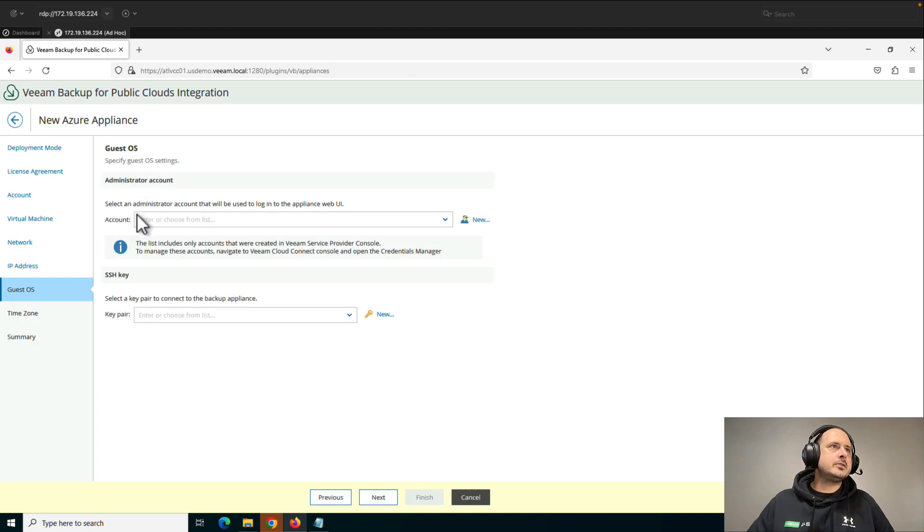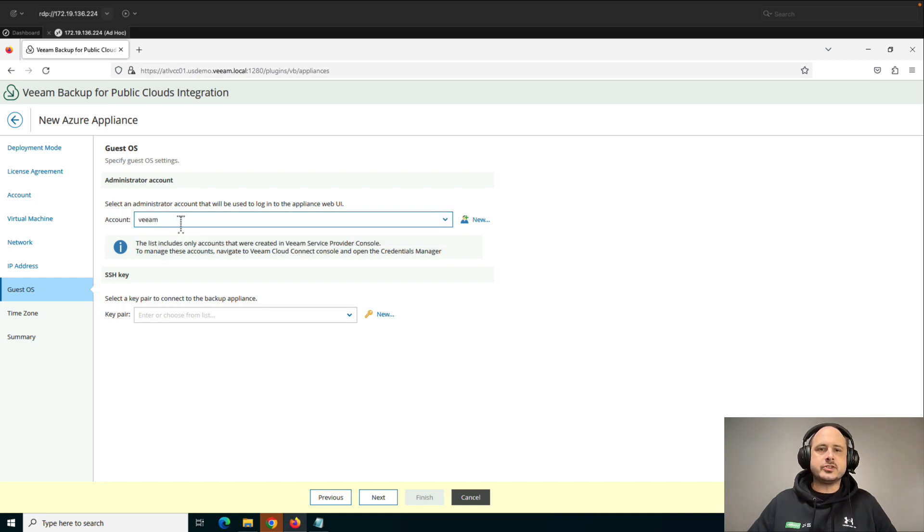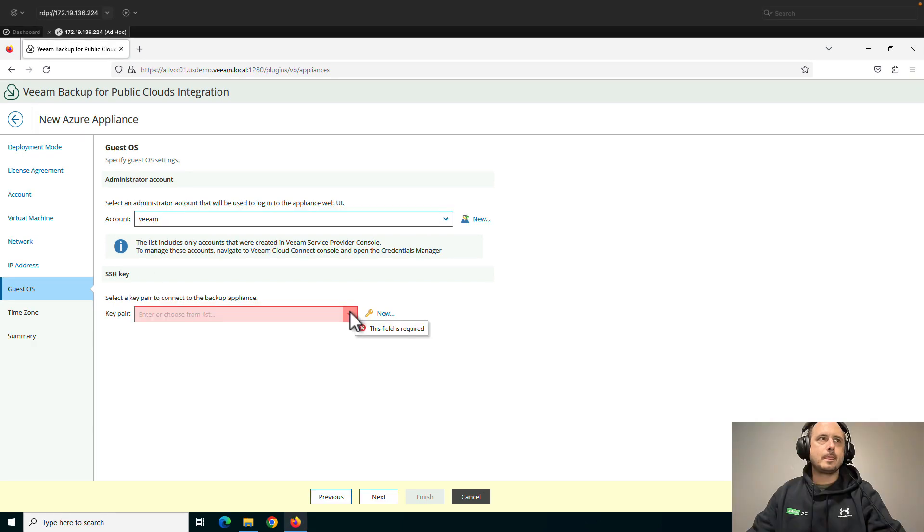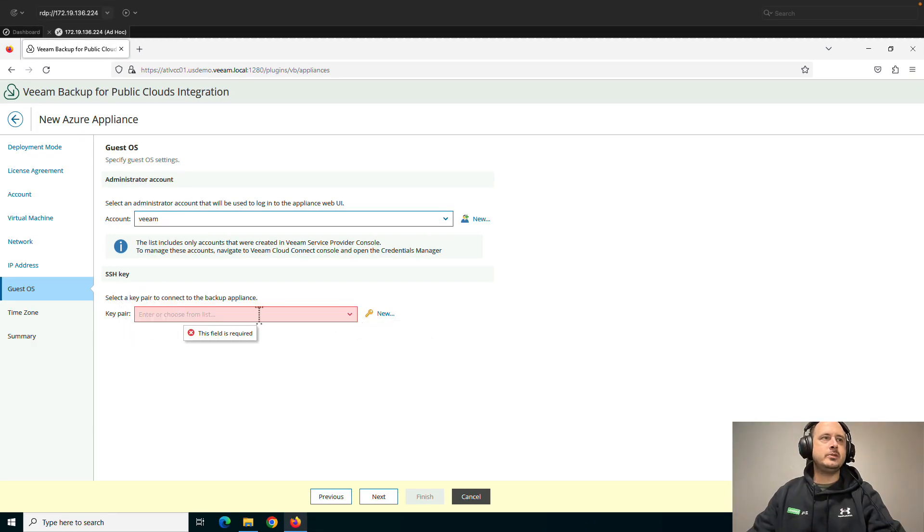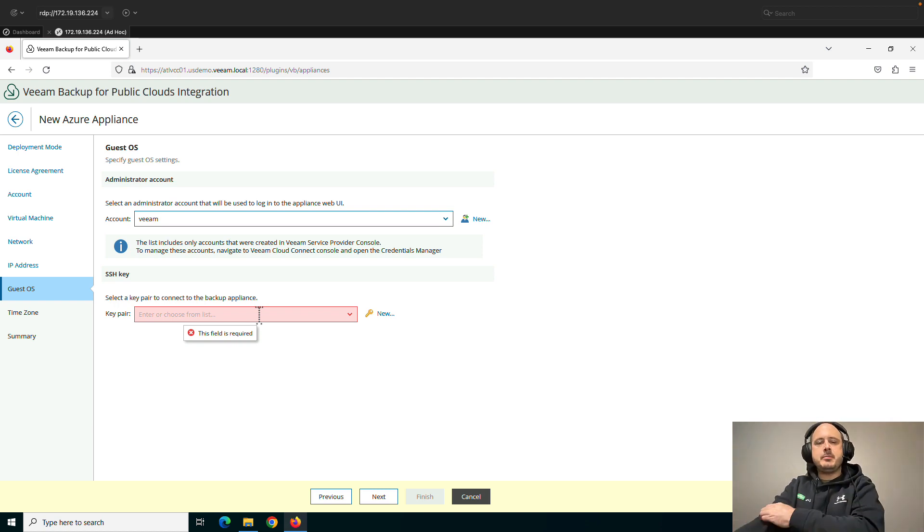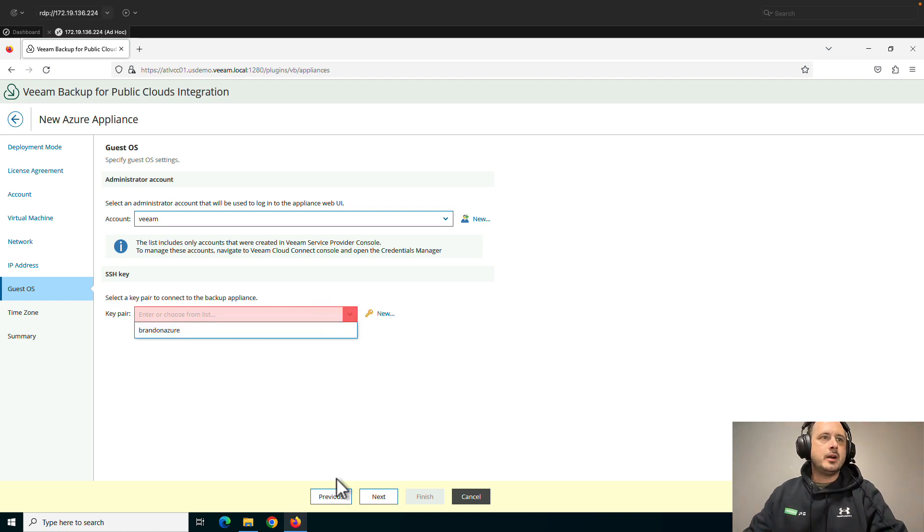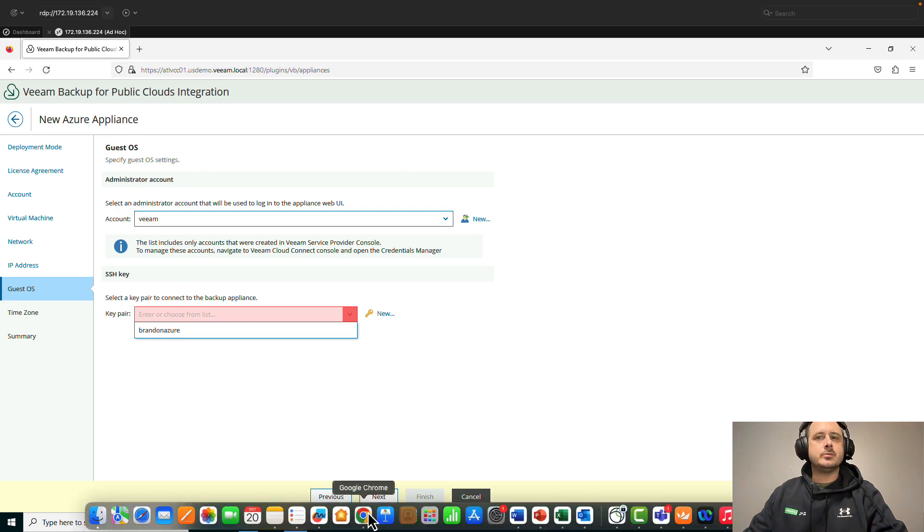So now guest OS. So select an administrator. That's going to be the admin of the service account I just created. Now creating an SSH key. So we do need a key pair, which is a PEM, a public-private key that allows us to connect to the virtual machine. I do have one created already, but for the sake of this video, let's create a new one.